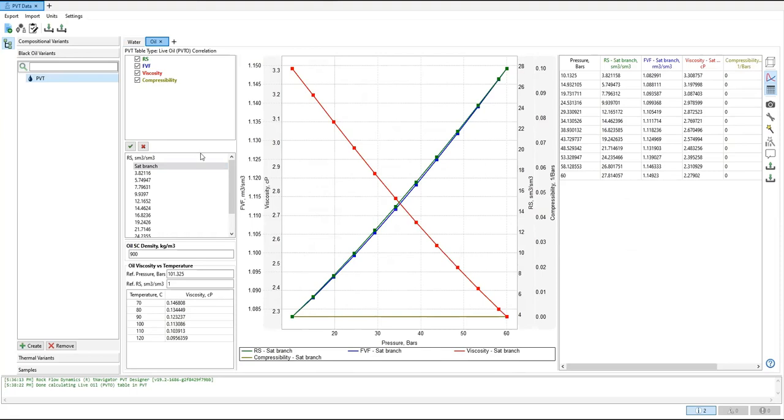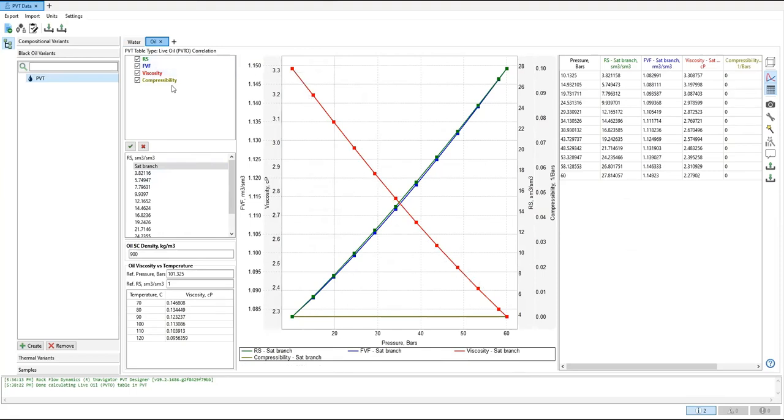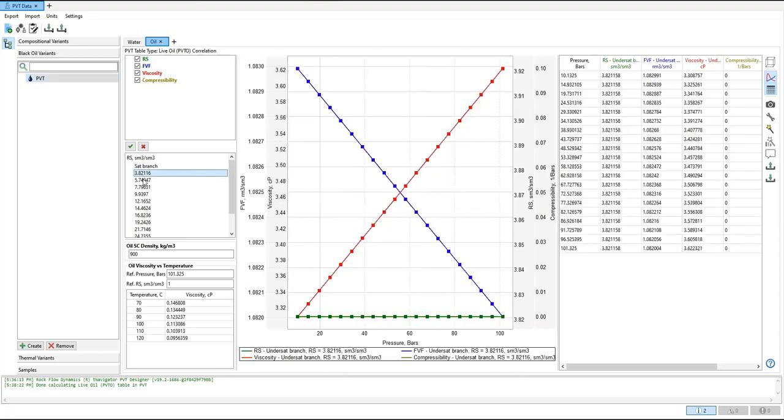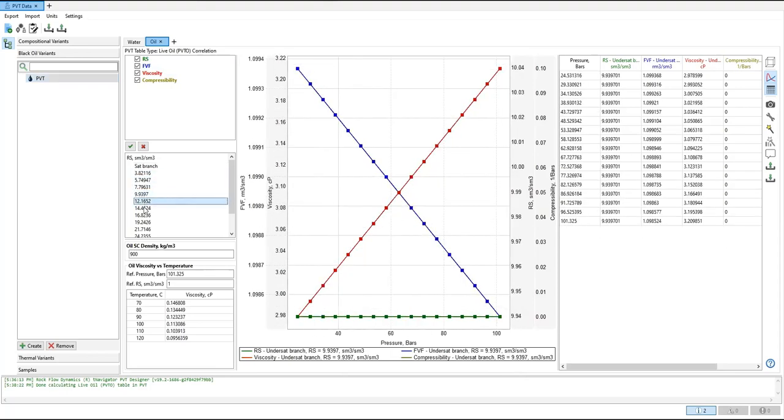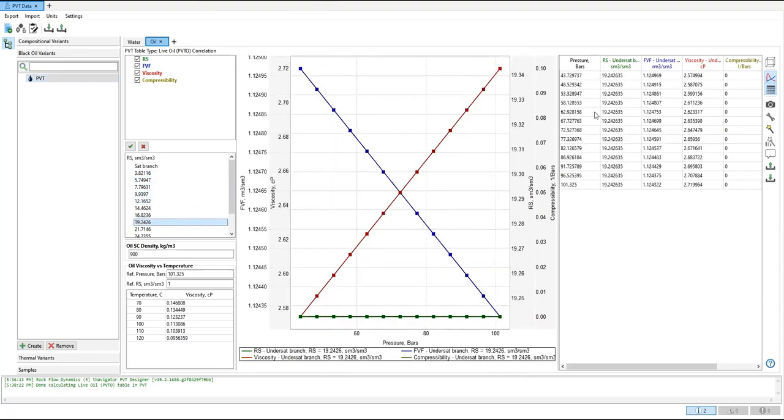You can see the plot: the gas solubility RS, or gas-oil ratio, and also the formation volume factor in blue line, viscosity in red line, compressibility. And this is the plot and the table. This is viscosity versus temperature table.